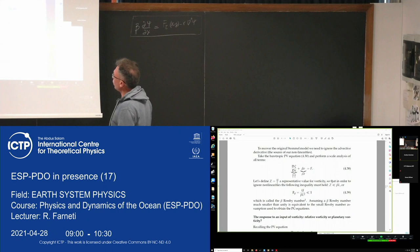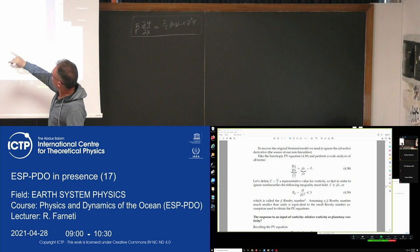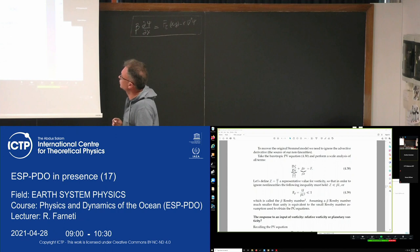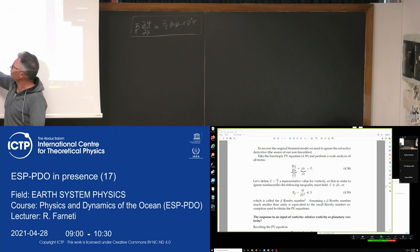We then looked at the relative role of relative vorticity and planetary vorticity. We did a scale analysis of these two terms and arrived at an expression which is another form of the Rossby number — the beta Rossby number.